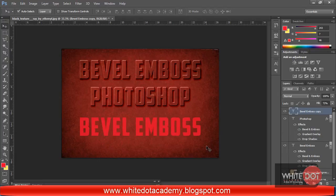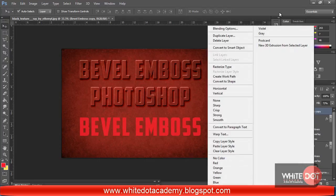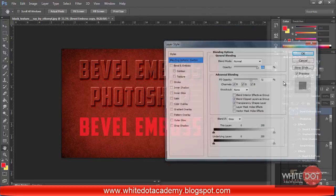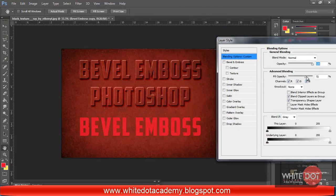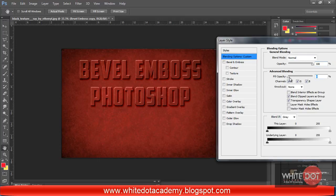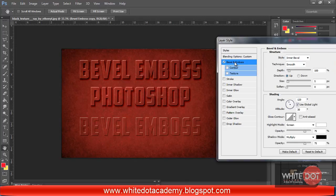Now I am going to the Emboss option again and going back to my Blending Options. I have decreased the fill opacity to zero and am going to the Bevel and Emboss option.